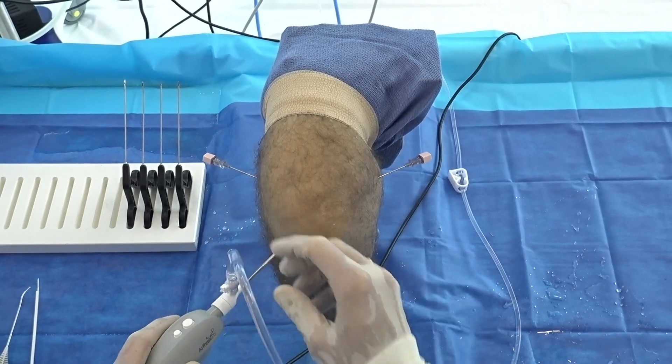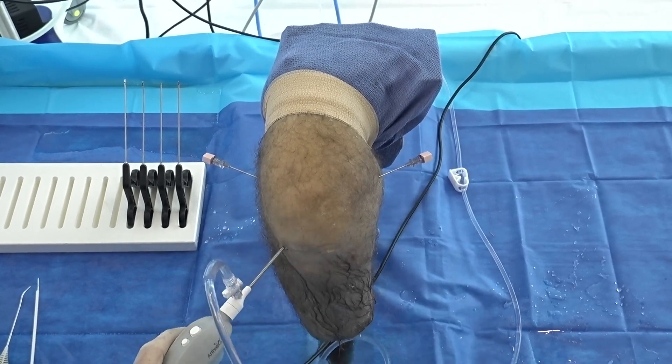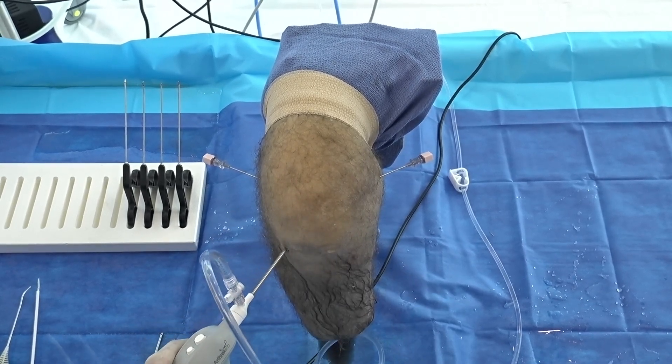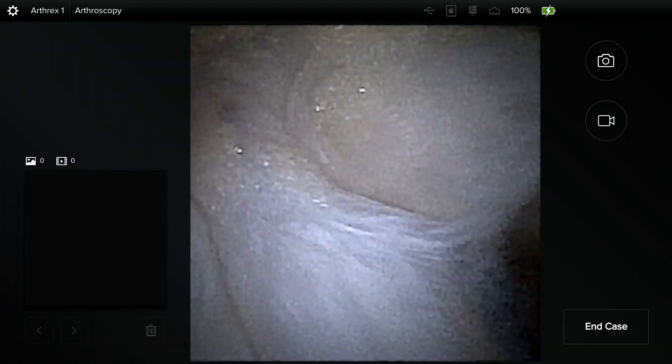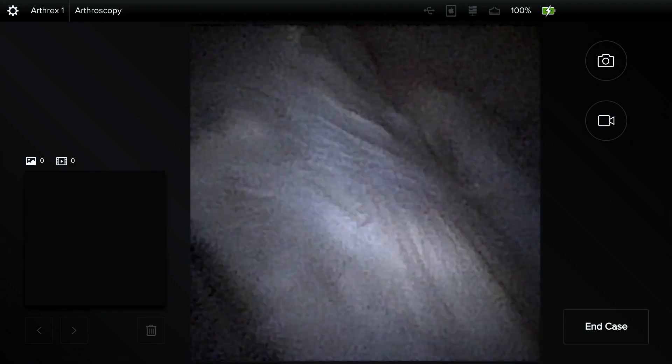So here we have a right knee and if I insert the nanoscope, turn our water on, you can see the field of view you talked about.